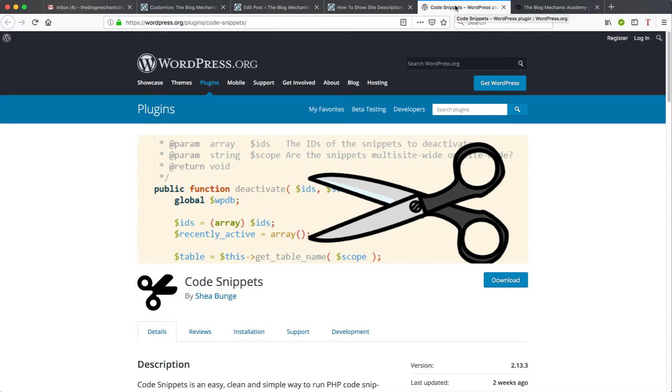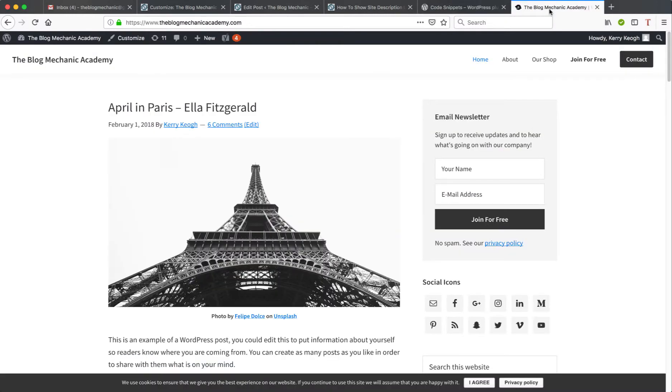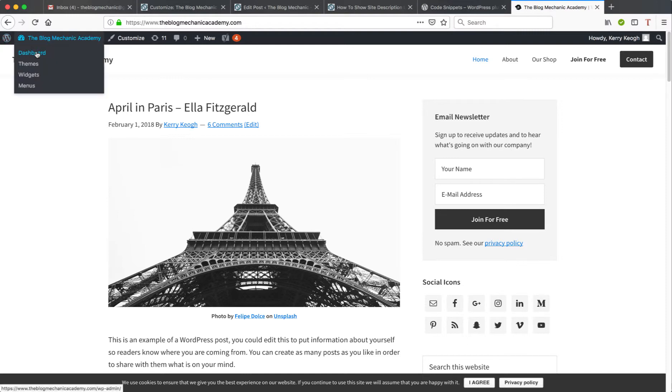So to get started, we need to log into WordPress and we need to install the plugin Code Snippets. So I'll go back to my staging area and I'm just going to very quickly go to the dashboard.